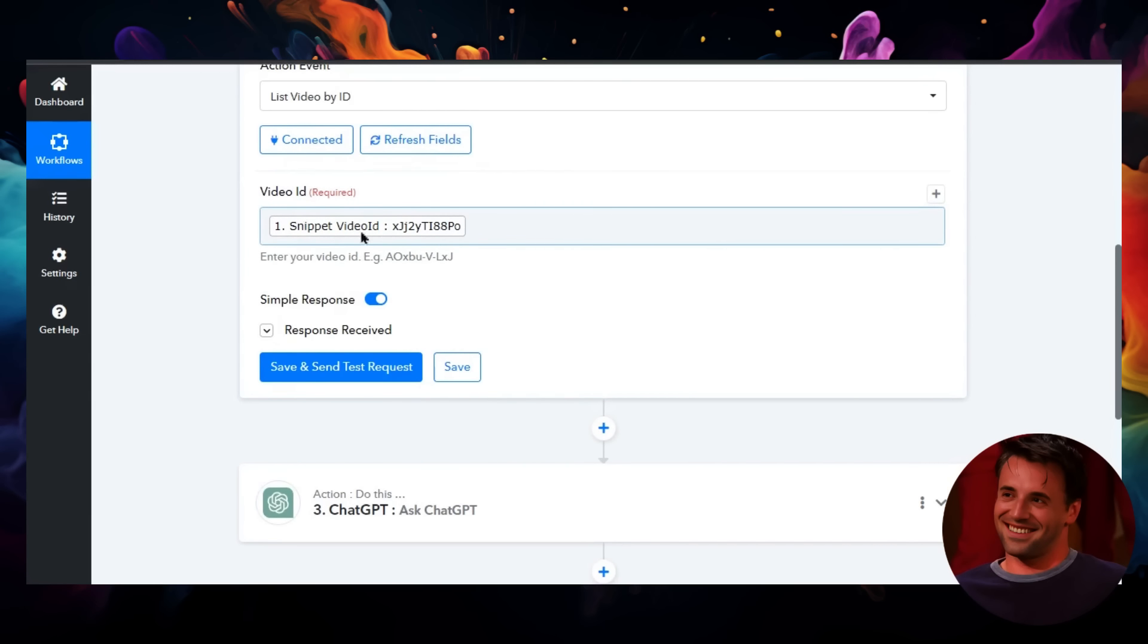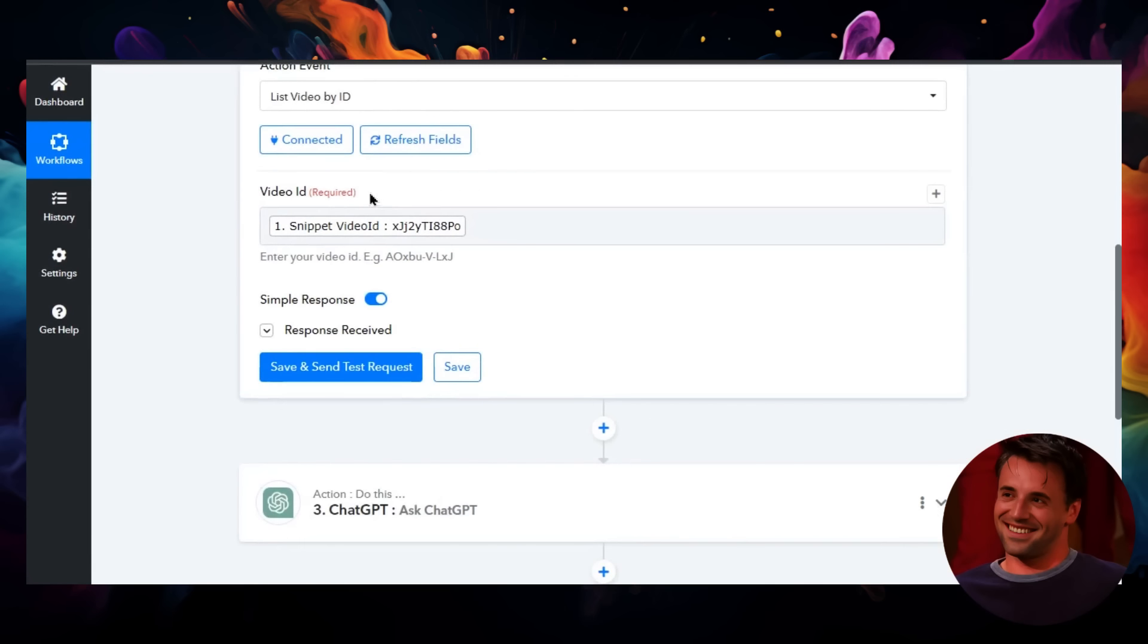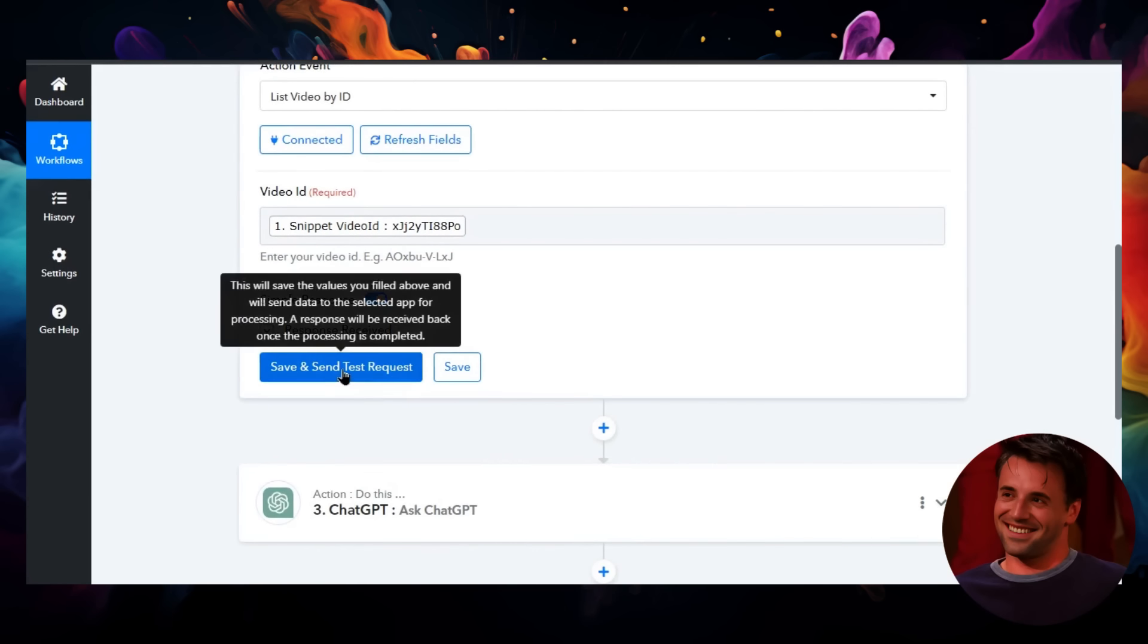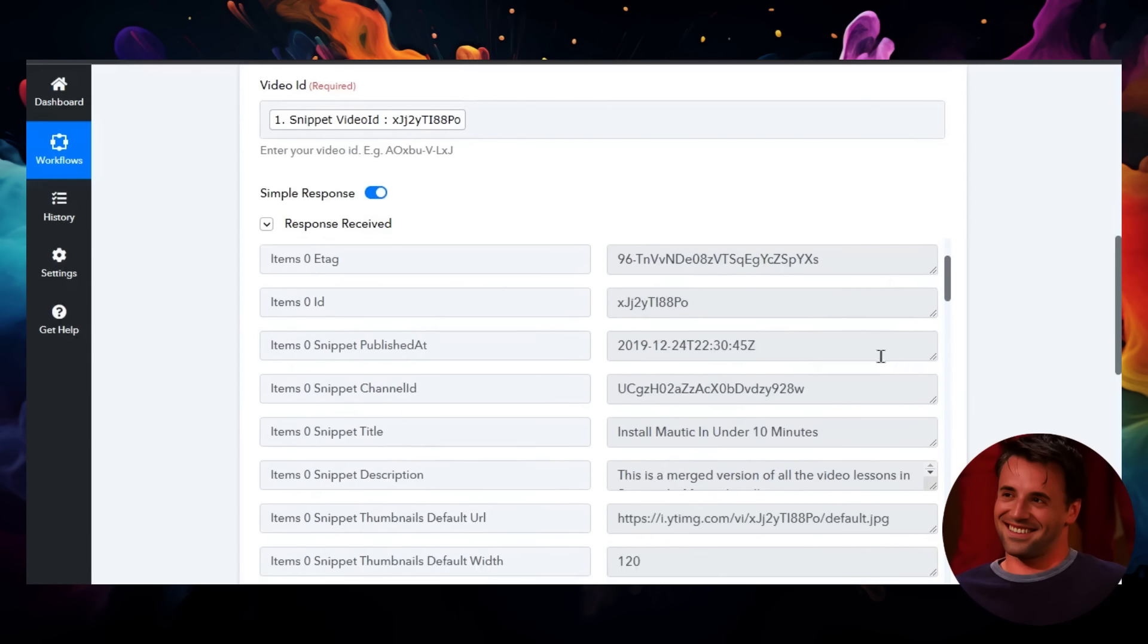So in the second step of Pably, I am grabbing that video ID that we got from step one and pasting it in here because that is required. Let's save and send a test request to show that it works. There you go.